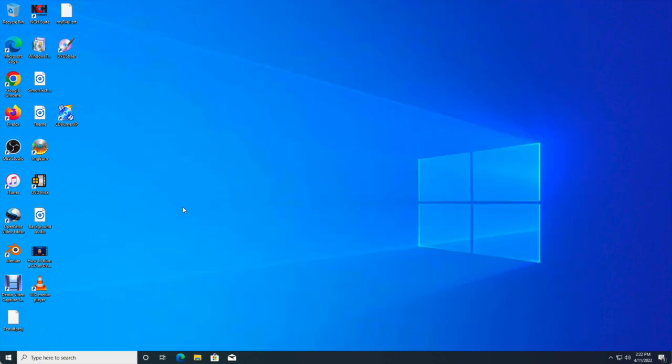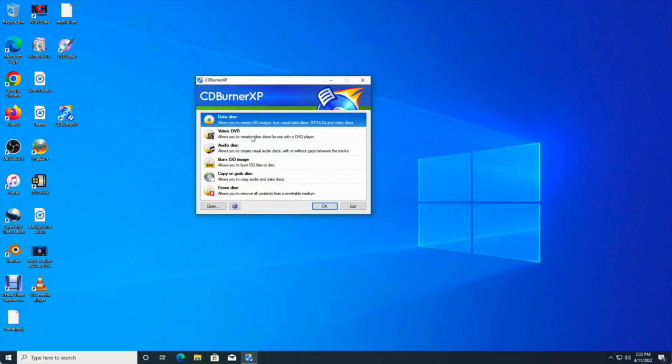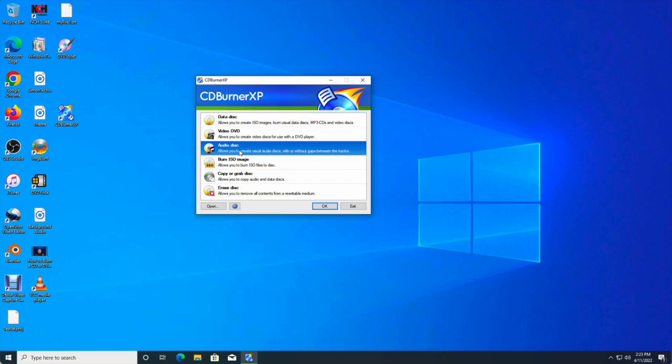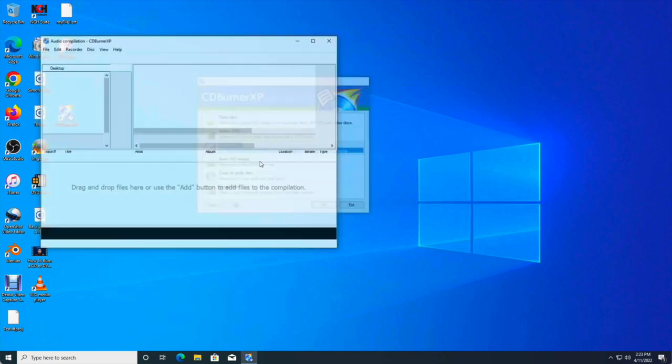Next thing we're going to do is open up CDBurner XP, and in this option we're going to select the type of CD that we want to burn. Now with CDBurner XP, you can burn a data disk, a video DVD, audio CD, ISO image, and you can also erase a disk or copy or grab a disk as well. But I'm going to show you how you can burn an audio CD. We're going to click audio CD.